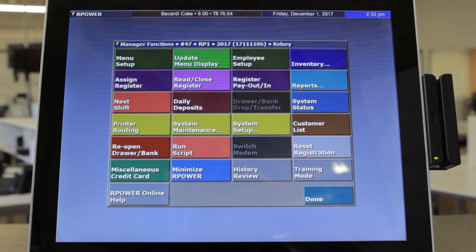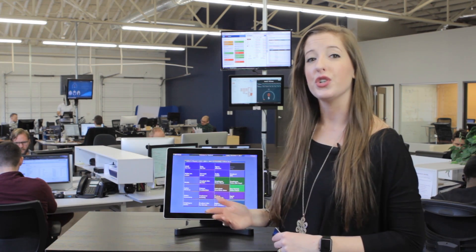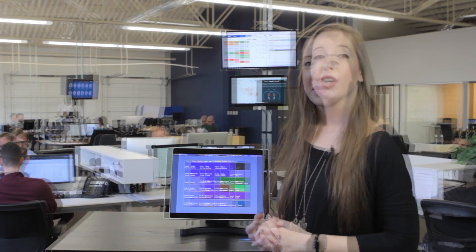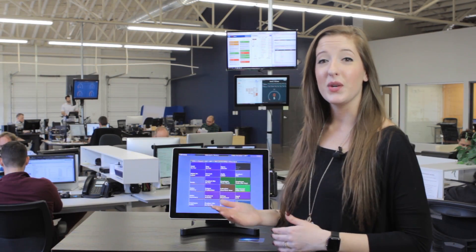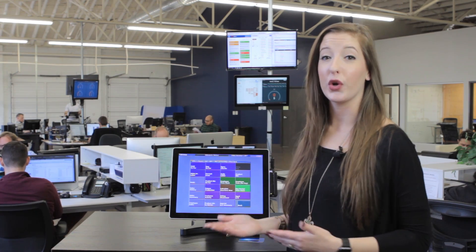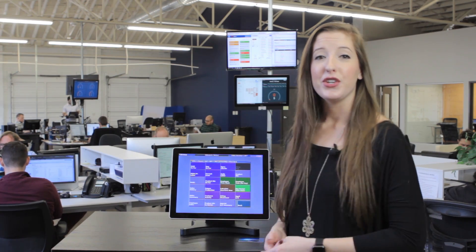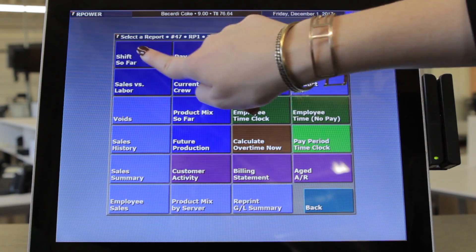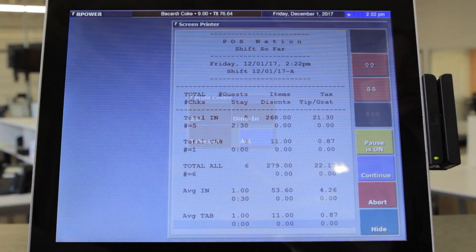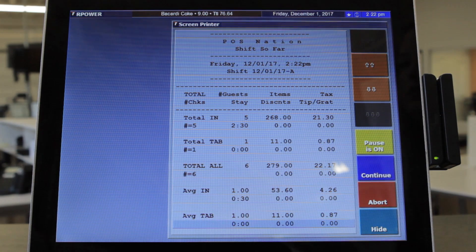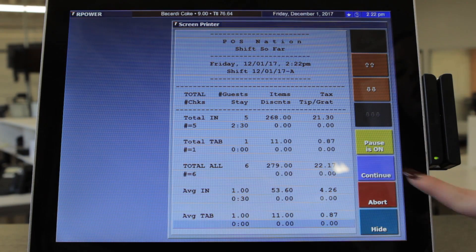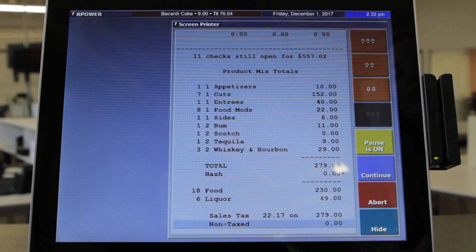You can access reports from the back office of the POS system or from the web reporting online if you're not in the restaurant. You can run these reports for any day that you choose and for any time period. You can quickly see what's happened so far for the current shift or current day. You can review open checks easily, sales versus labor analysis, who's currently clocked in, voids, sales history, and many other reports.